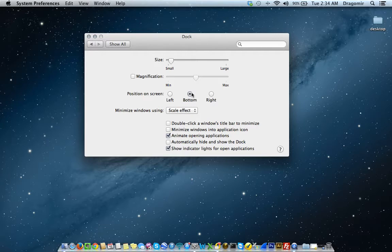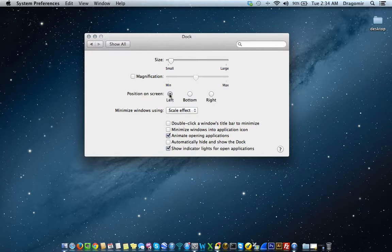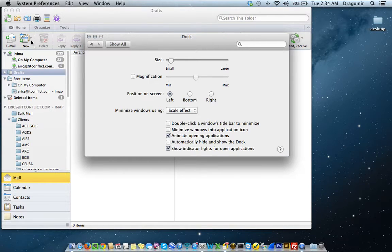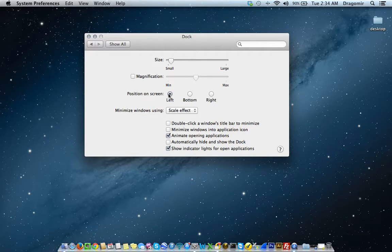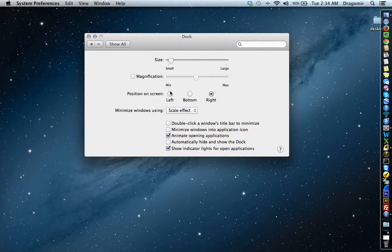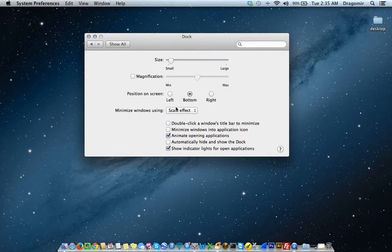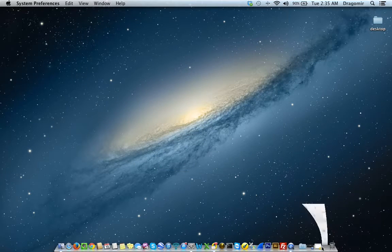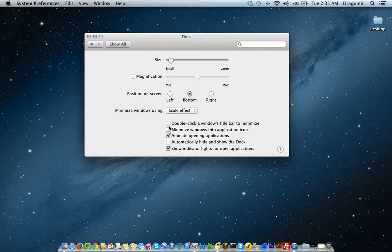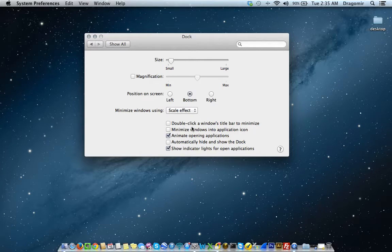The position on the screen — I like to have my Dock at the bottom of the screen. It's just user preference. You can also see it on the left-hand side or the right-hand side. Minimize windows using the Scale Effect — I can show you what that looks like — or the Genie Effect. I prefer the Scale Effect. And here are a few other options: Double-click a window's title bar to minimize, Minimize Windows into Application Icon, and Animate Opening Applications. These are all things you'll take some time to read through and decide how you want your Mac to look and feel.